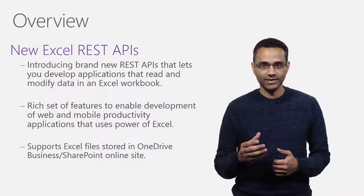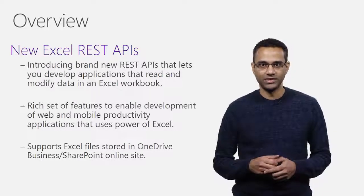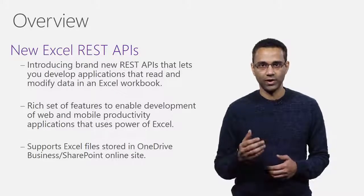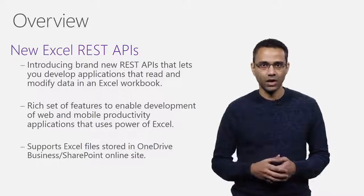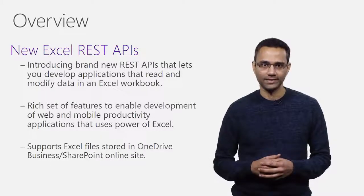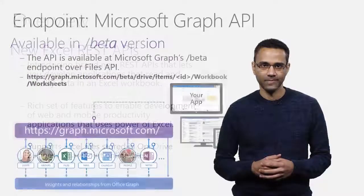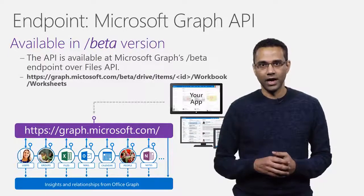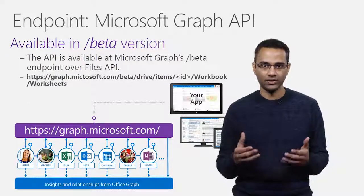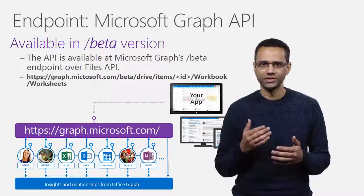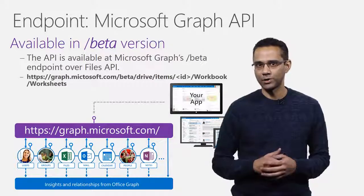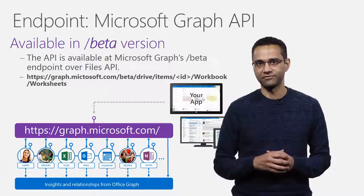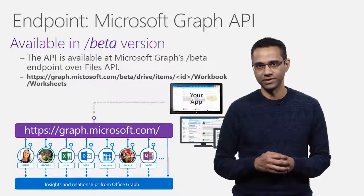The Excel REST APIs will be supported for Excel files stored in OneDrive business or on a SharePoint online site. The new APIs are going to be available as part of the Microsoft Graph APIs, which is a single endpoint to access many of the Office 365 services.